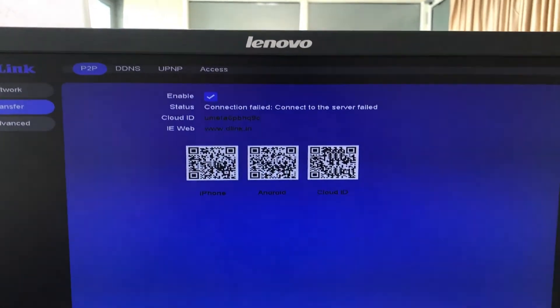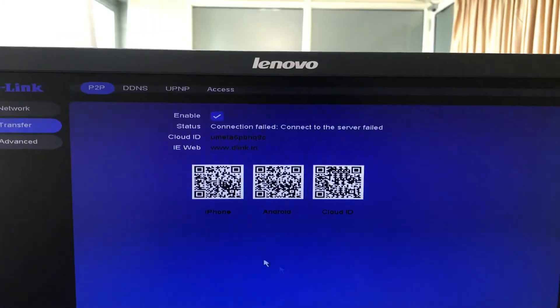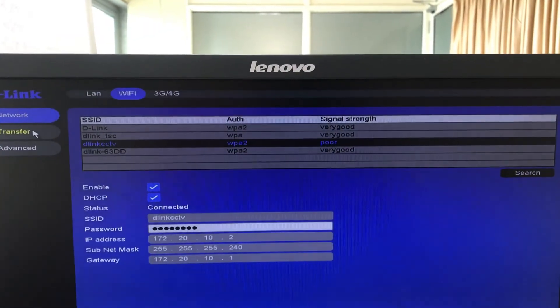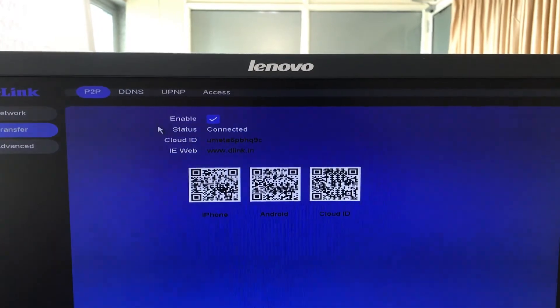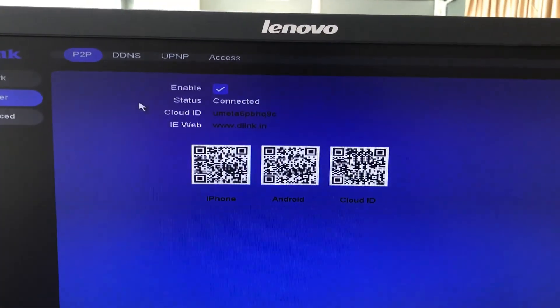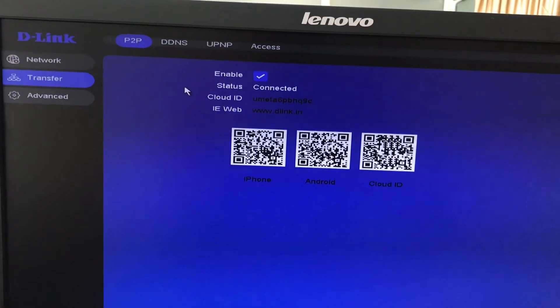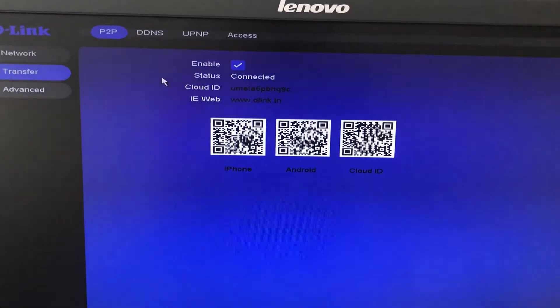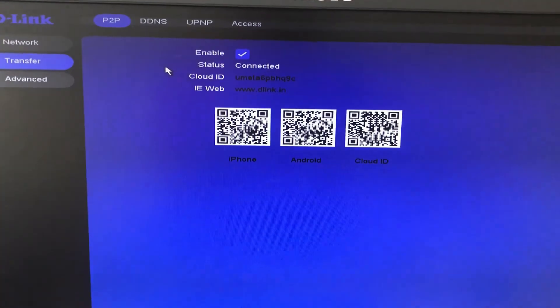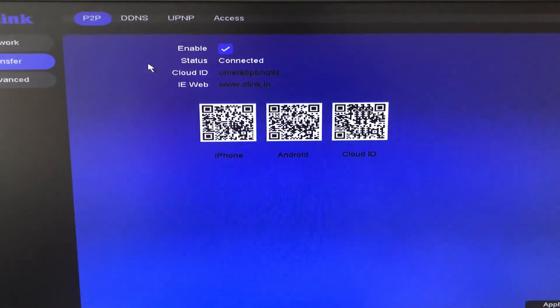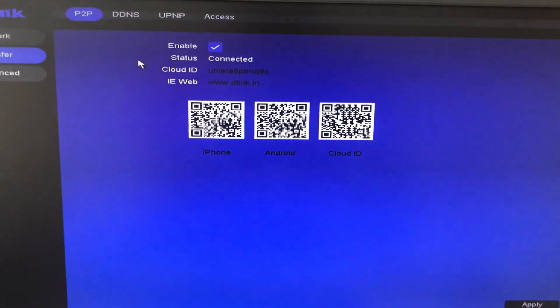Okay now you can see the P2P status coming is connected. So that's how you fix the wireless connectivity issue on the DVR. If you like our video please subscribe to our channel so that we can come up with more videos. Thank you.